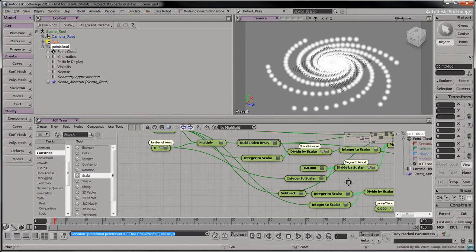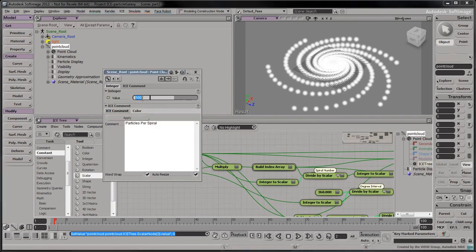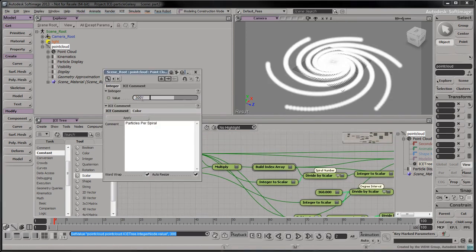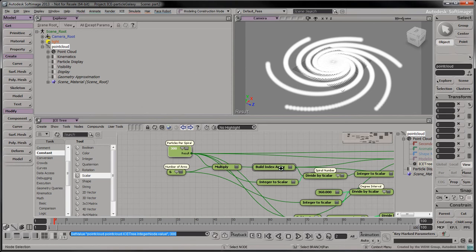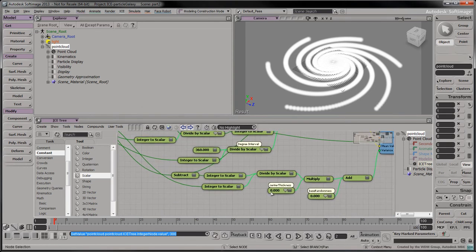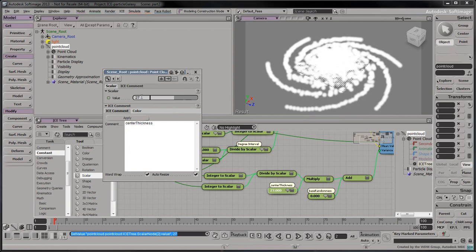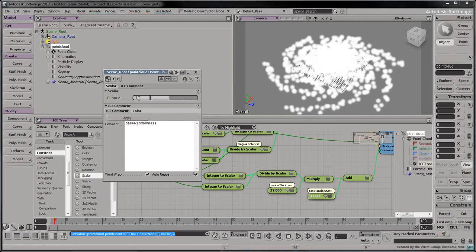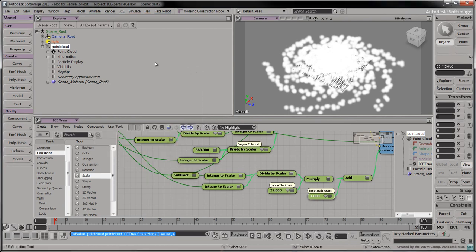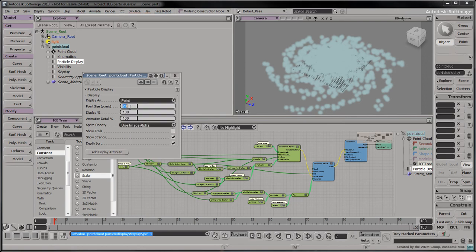To get ready for the next part, set the particles per spiral to 300. Set the center thickness to 27. Set the base randomness to 4. Access the point cloud's particle display and change the point size to 10.